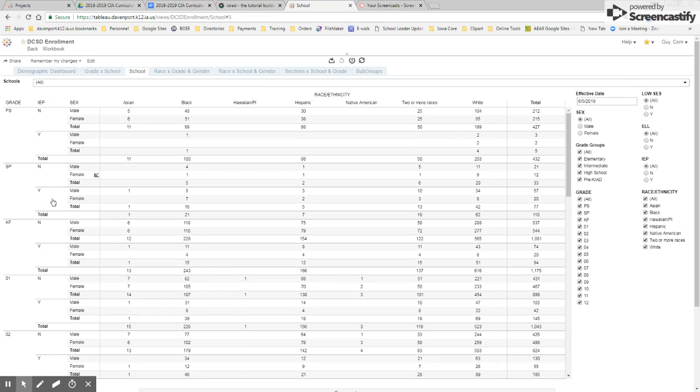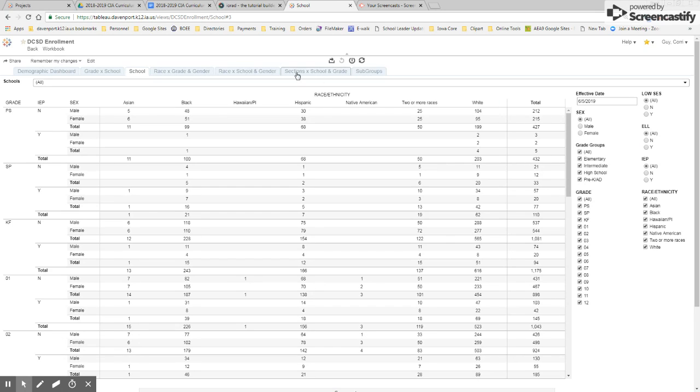So you could look at, again, picking one grade level. If we just want to look at elementary or just at high school, you're going to be able to see that there.